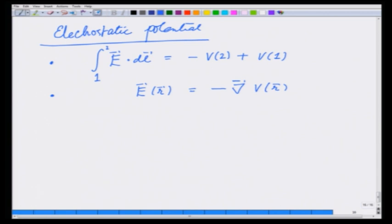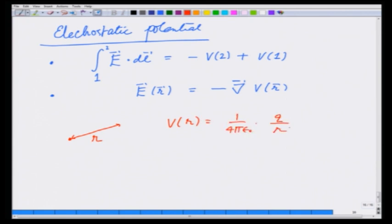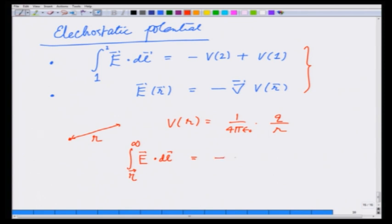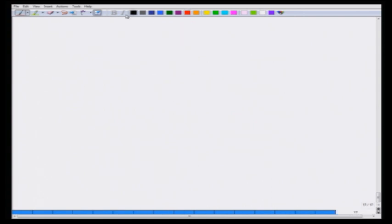Let us see how we use these equations to get electrostatic potential for a unit charge. You already know that if I have a unit charge at the origin, then at a distance r from it, the potential is given as 1 over 4πε₀ times q over r. Let us derive this using these definitions. If I take the integral of E·dl going from a point r to infinity, this would be equal to minus V at infinity plus V at r. Now let me make a picture: this is my point charge and I am going from a distance vector r all the way to infinity along this radial line.